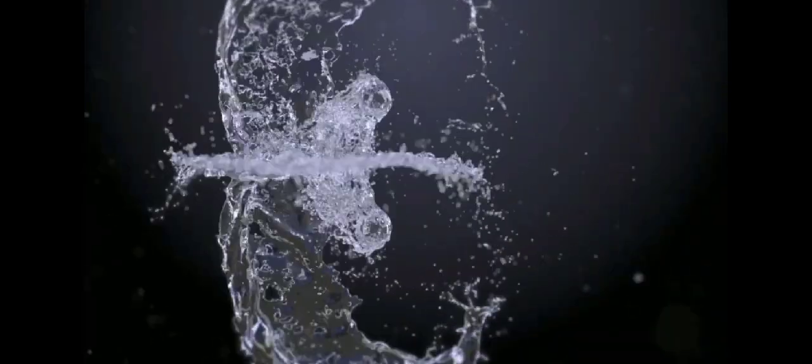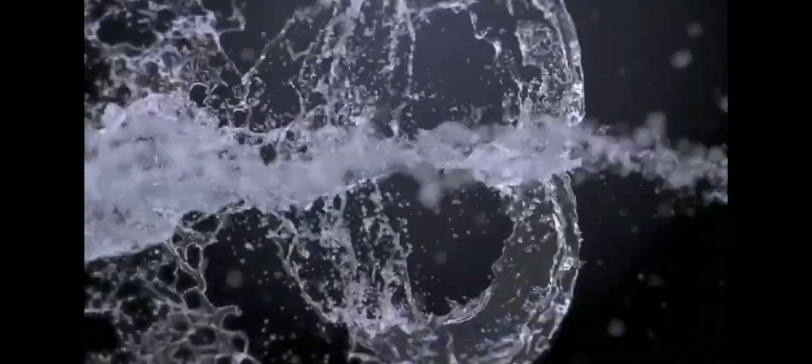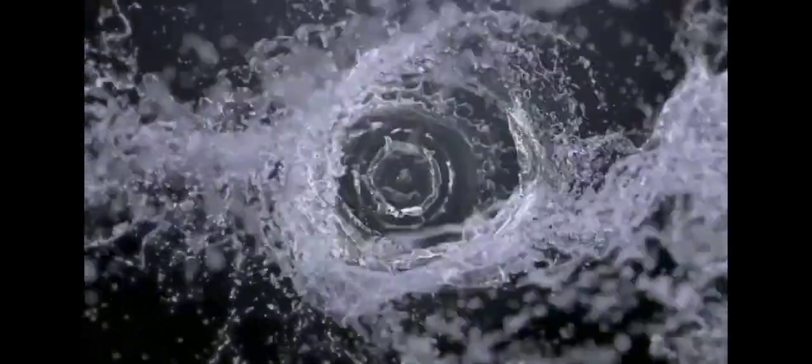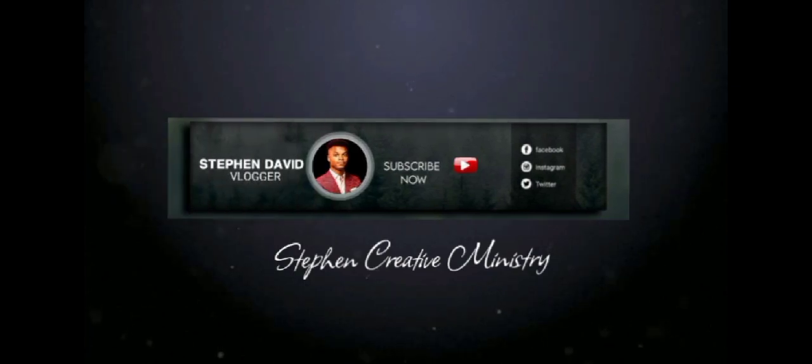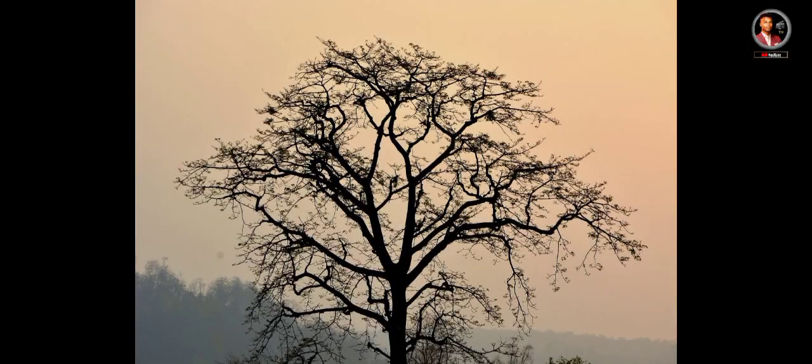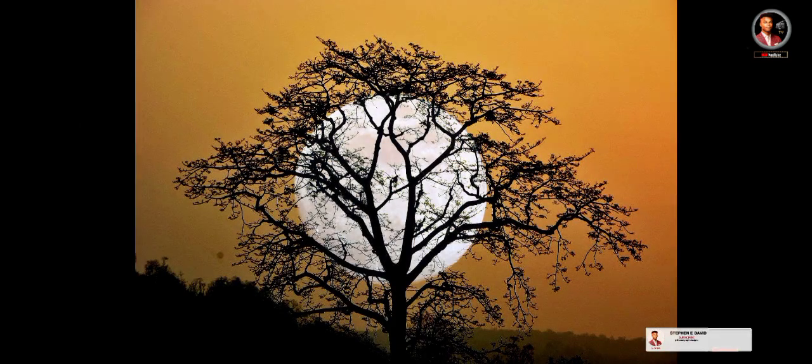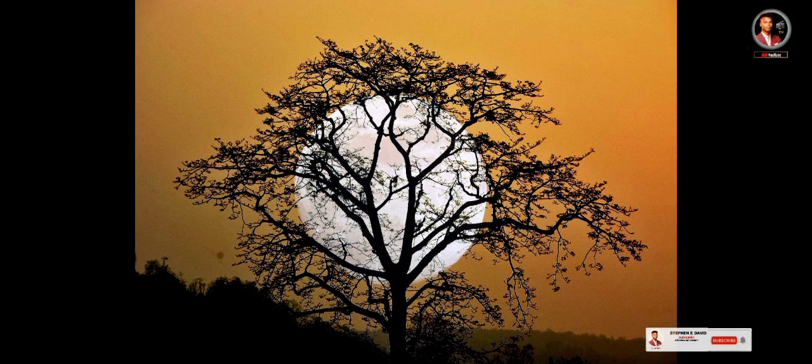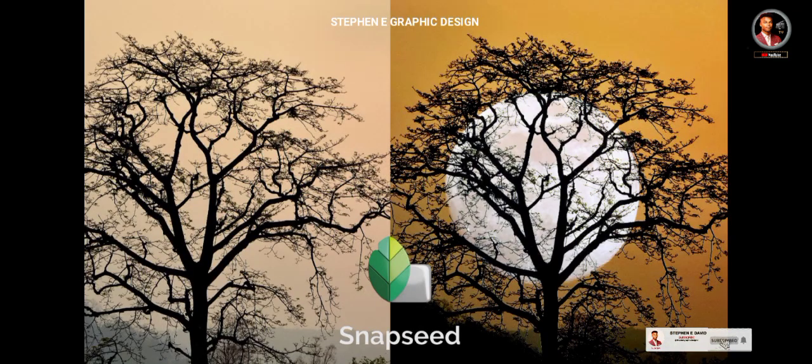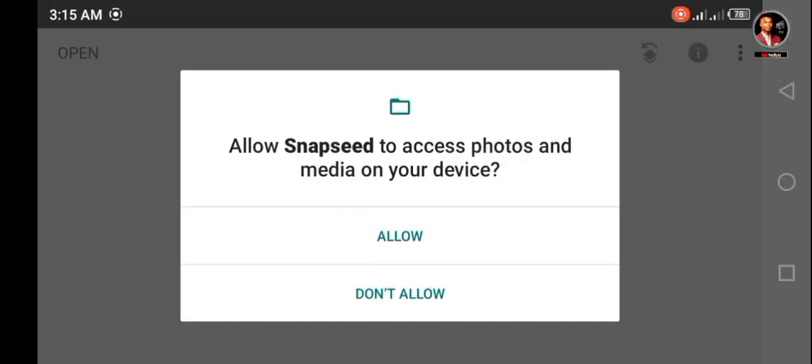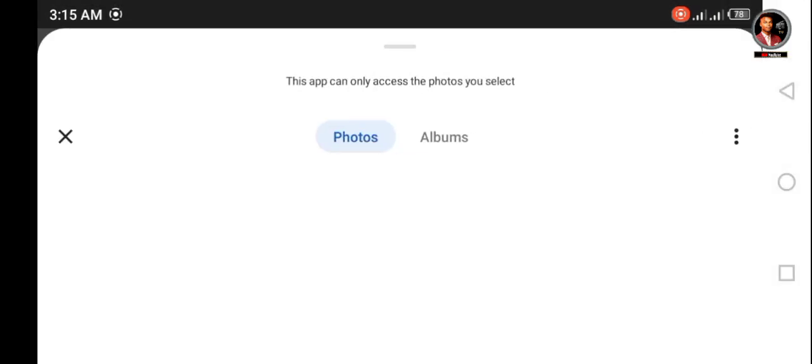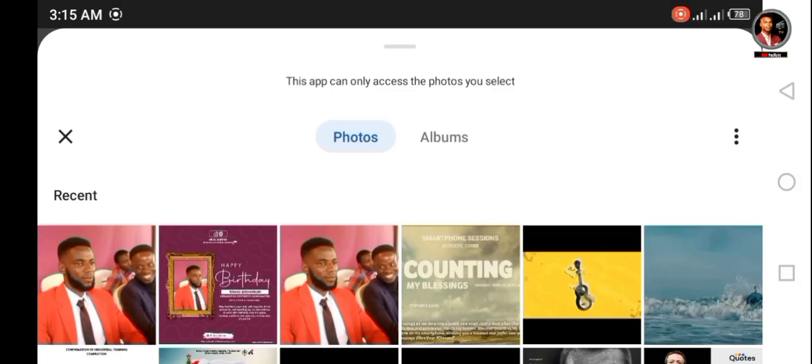Hey guys, welcome back. In this video I will show you how to mesh two photos into one or how to combine it by using Snapseed app. So let's start. First, open Snapseed app, then click on open and